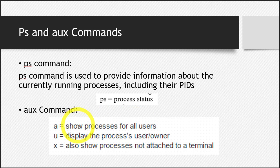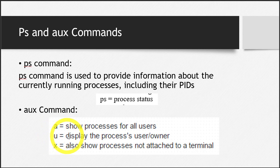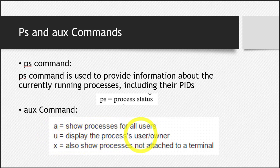We want processes run by all users - by root, by us, and any other multiple users present. The second one is u, which tells the terminal to display the process's user and owner. It will show the name of the owner as well.